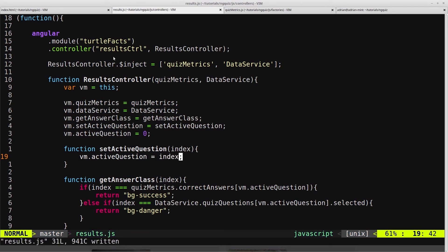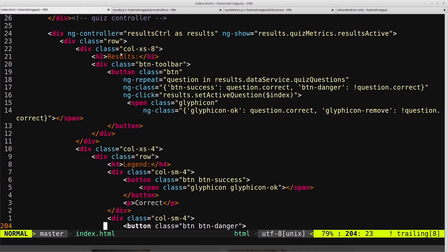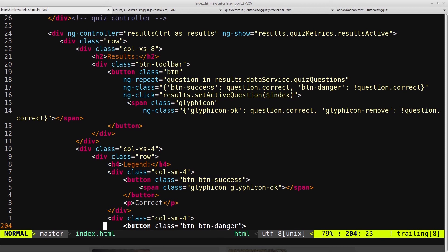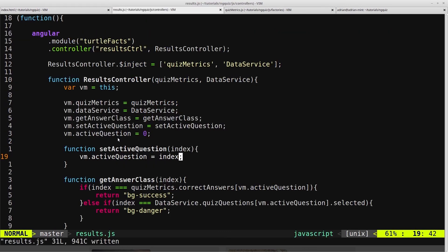So of course we could, in our HTML, up here, in our ngClick, we could simply set results.ActiveQuestion equals $index. And in this case that would probably be better, but I just want to expose you to as many ways of doing things as possible, so we just use the function here. So that's that function.